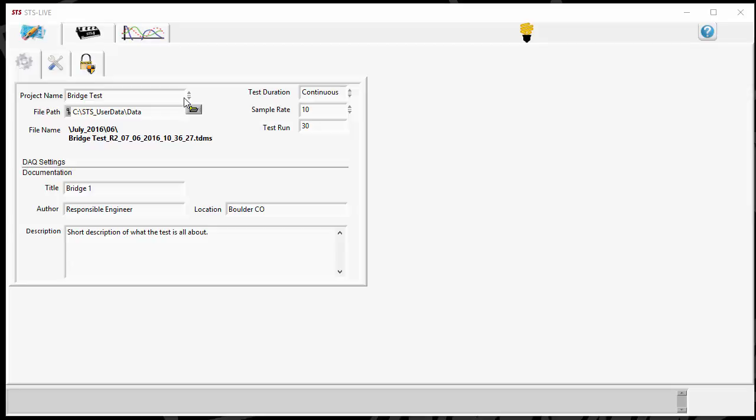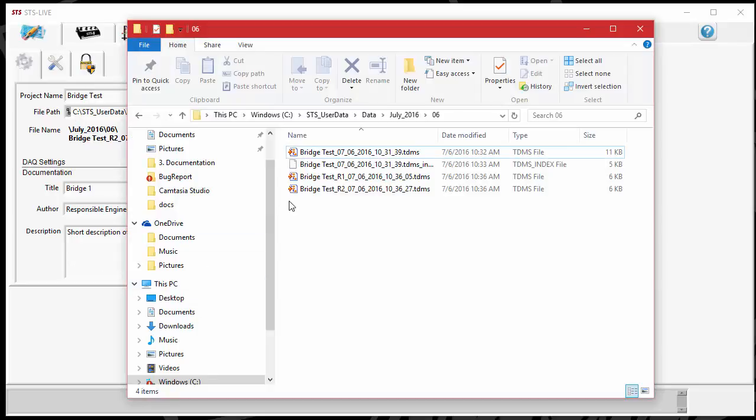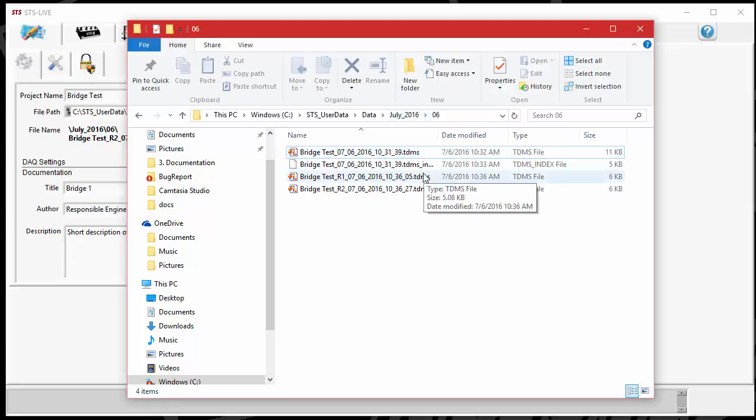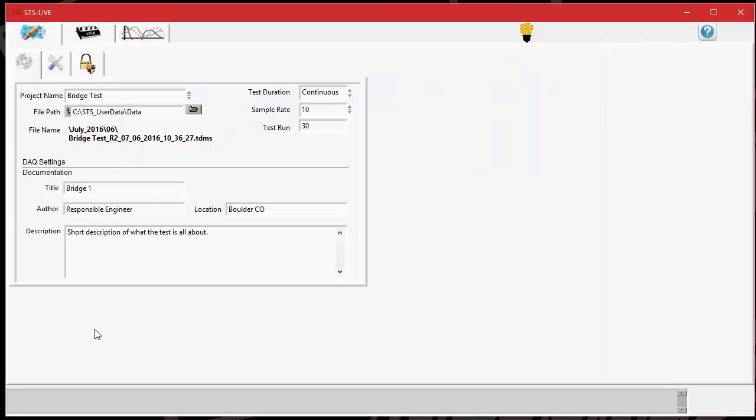And if you're ever wanting to change where the TDMS file is saved, you can always edit the file path here. We saw that within the folder path, we were at C, STS user data, and then data. And then it would make the month, it's going to automatically do that in the year, and then start adding folders into that with the individual days. If we change the file path here, we can save that into any file path or directory that we like.